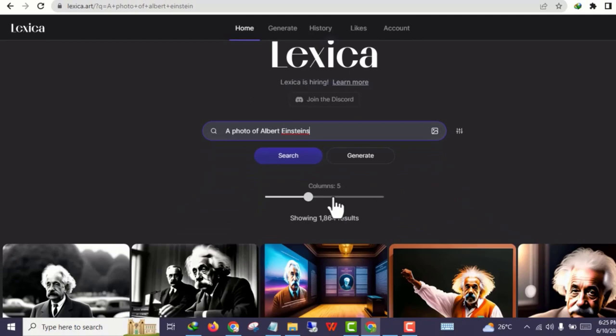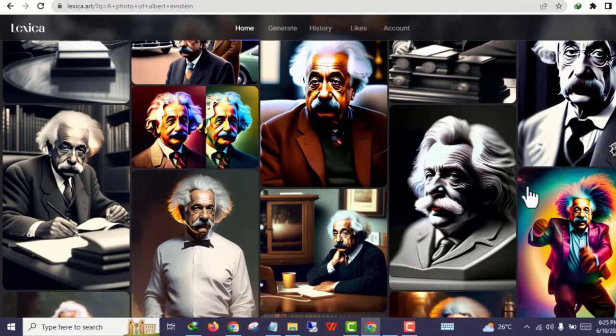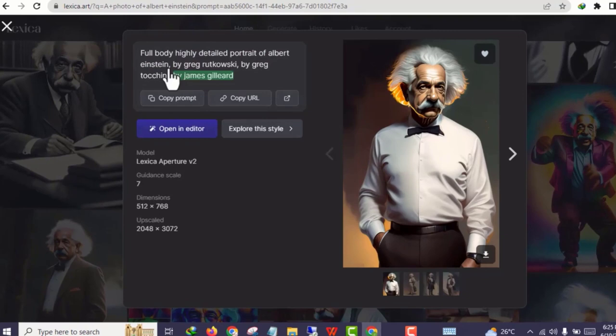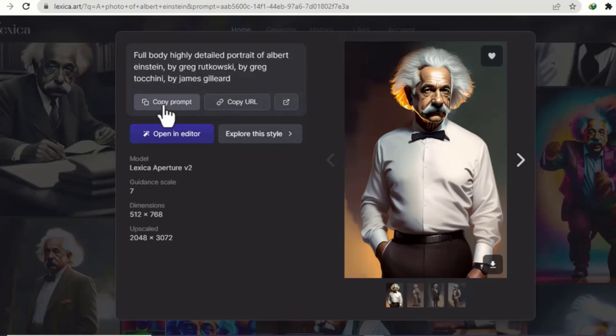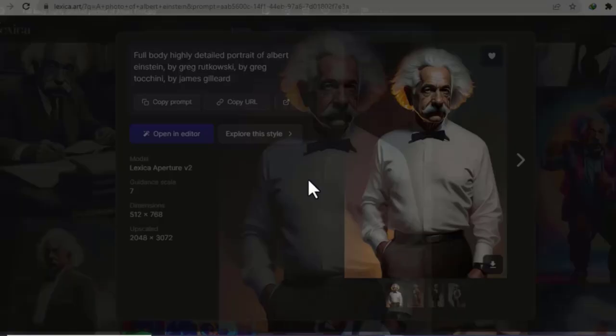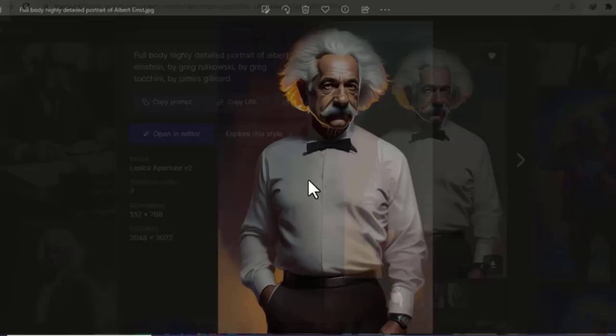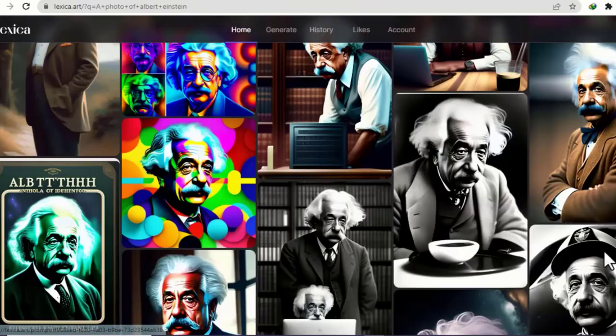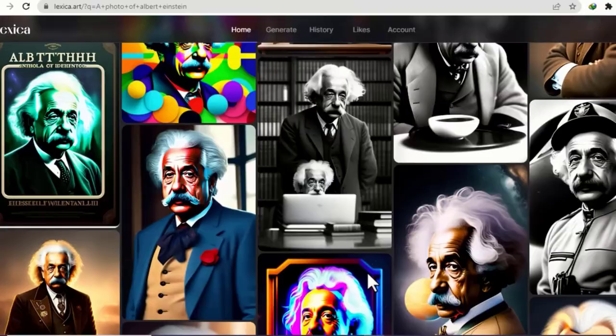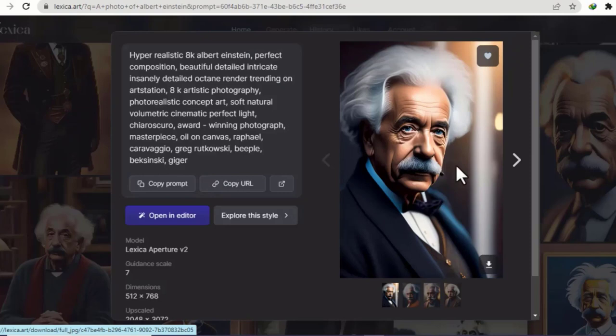In a few moments you'll see amazing images like these. Once you click an image, you can see the prompt used — for example, 'full body, highly detailed portrait of Albert Einstein' and so on. You can copy that prompt and use it, or you can even download this image and use it as your own. There are so many other images — this one is nice, and I also love this one. You could generate something similar using the prompt 'hyper realistic Albert Einstein, perfect composition'.